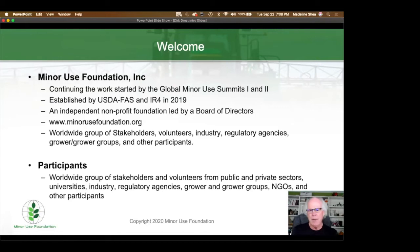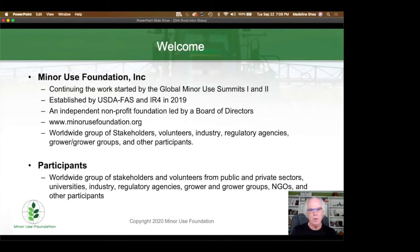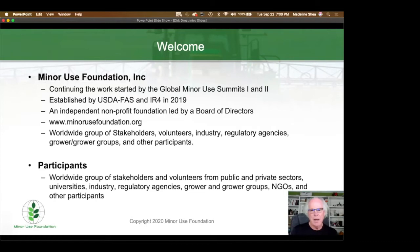The foundation was established by the USDA Foreign Ag Service and IR4 in 2018. It is an independent non-profit foundation led by a board of directors, and I am the board chairman. We are comprised of a worldwide group of stakeholders, volunteers, industry participants, regulatory agency participants, growers and grower groups, other NGOs, and many individual participants. We are excited to be able to hold the conference virtually this year, although all of us would have preferred to be together in Minneapolis, but that was impossible due to the coronavirus pandemic.